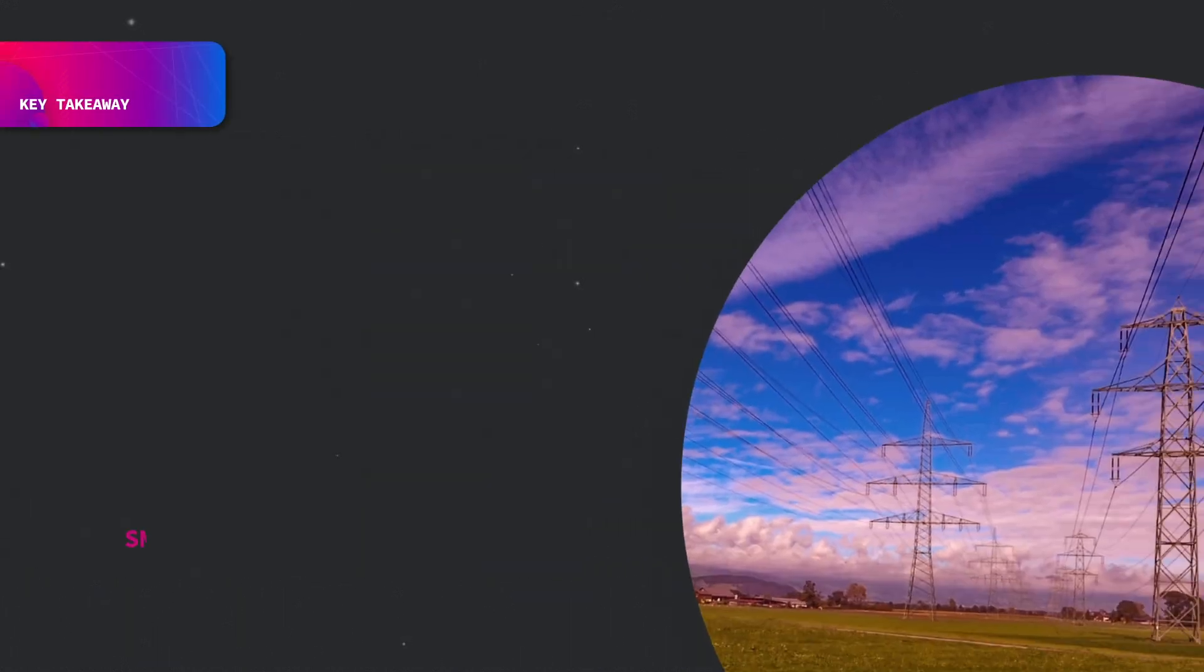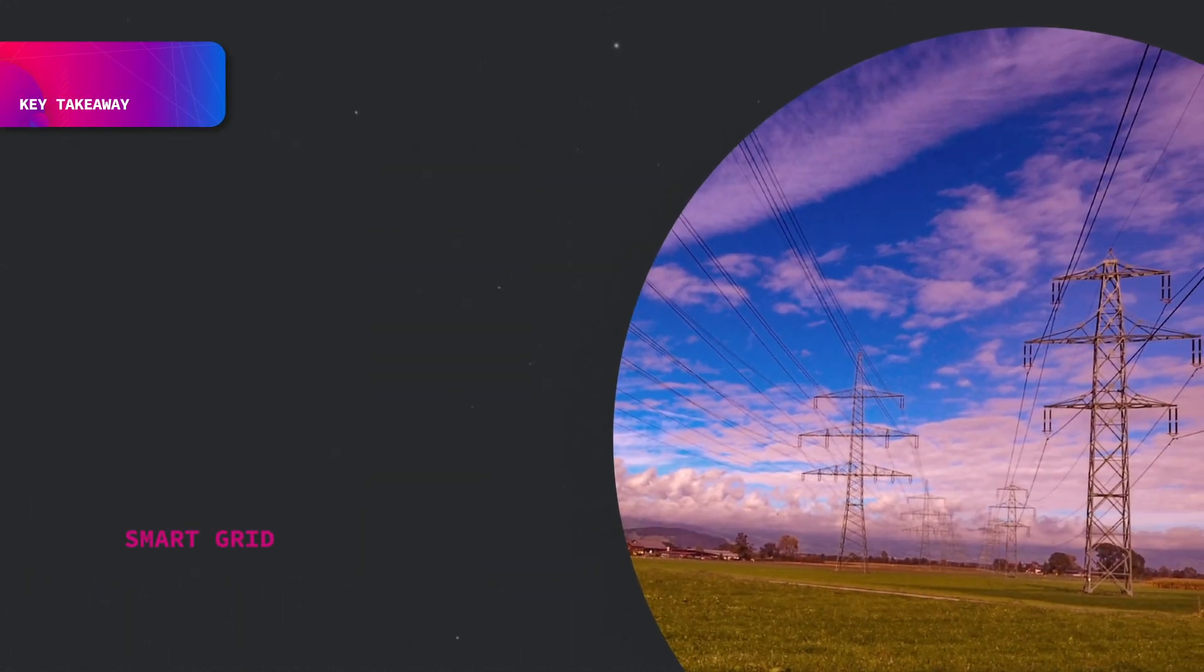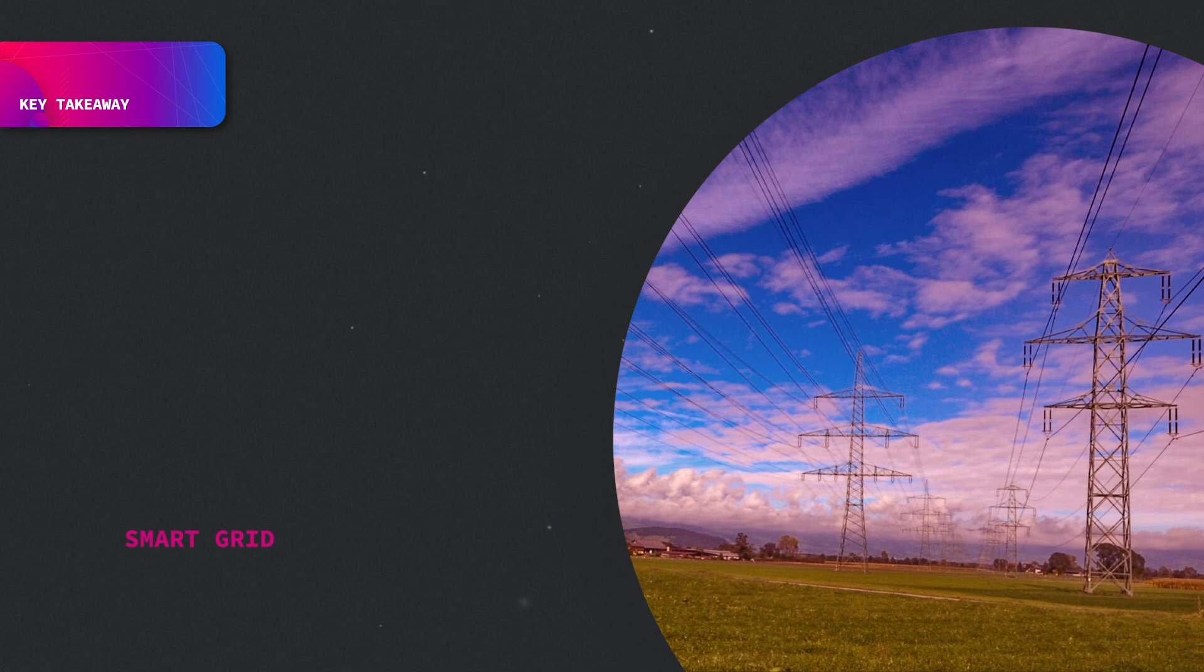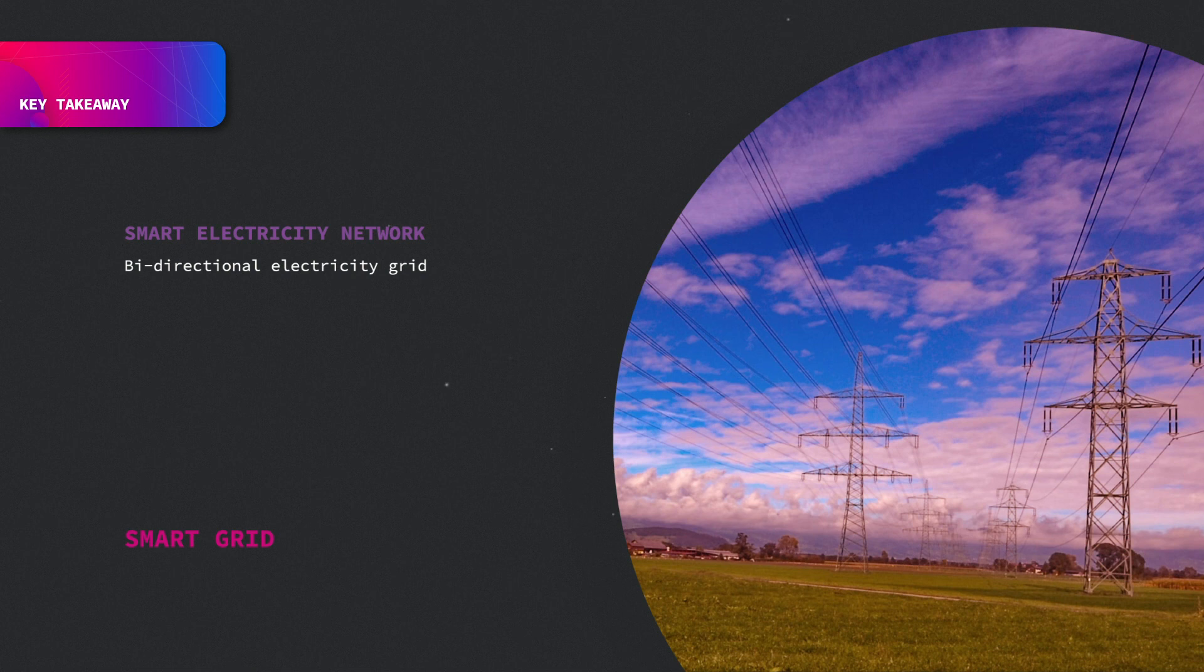To conclude, the smart grid is mainly focused on smart electricity networking, which combines the bi-directional electricity grid and the information system network.